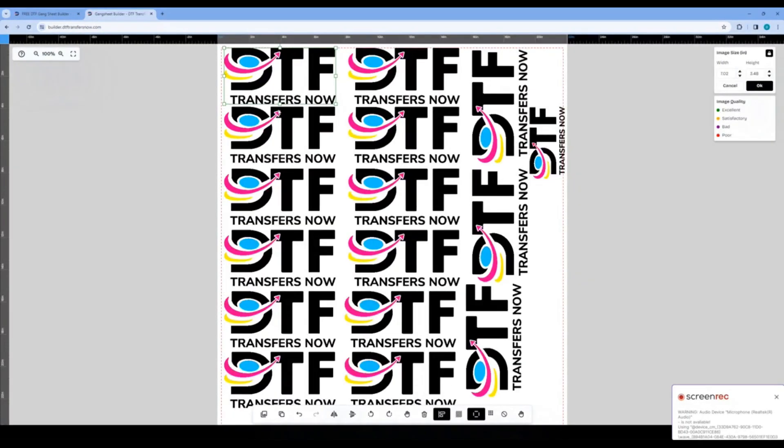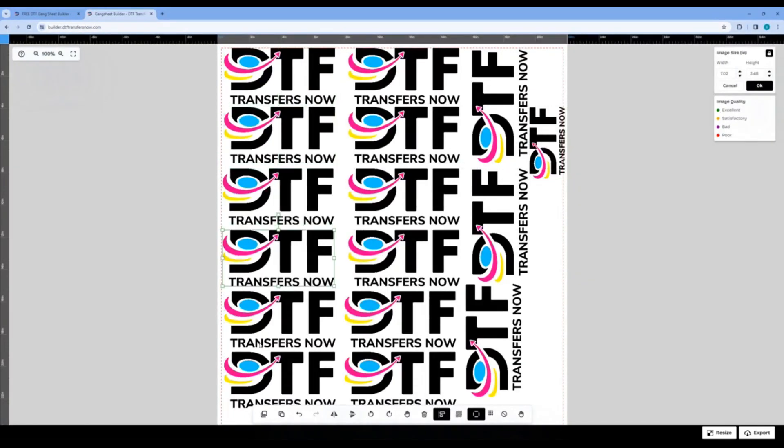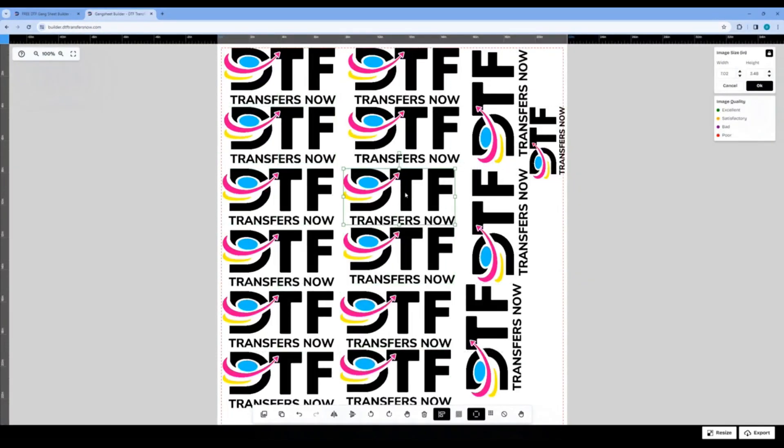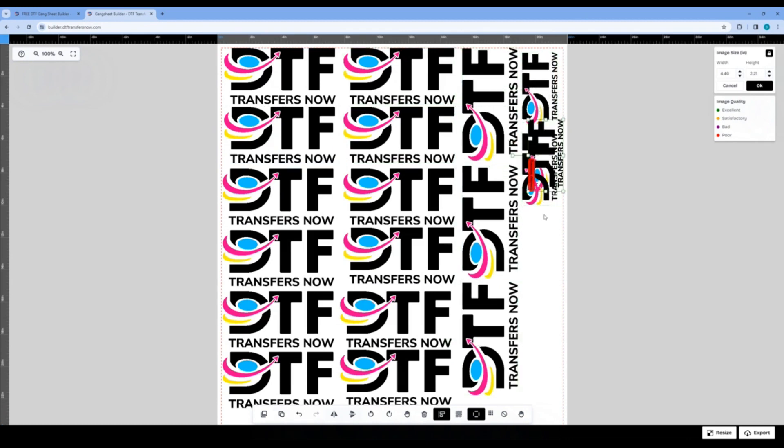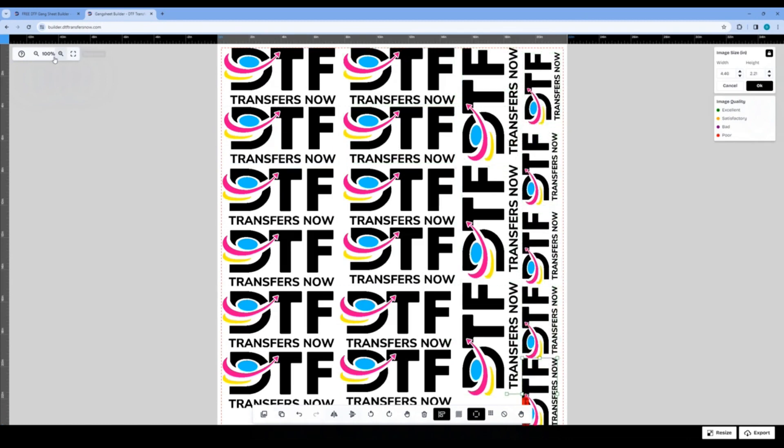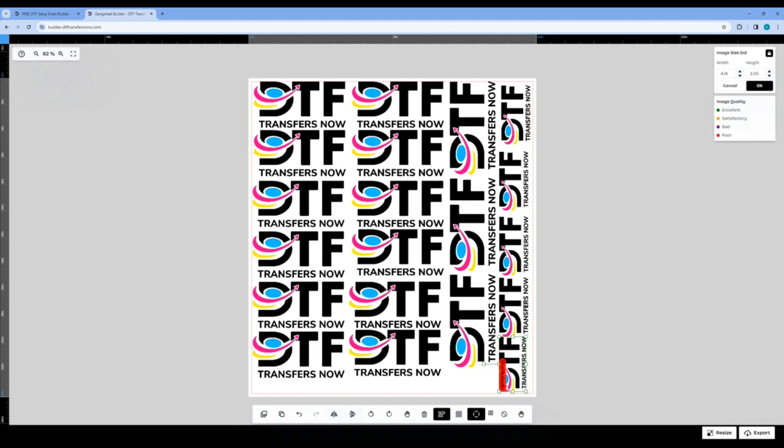Use the edit tabs on the bottom menu we just went over to best benefit you for your creating needs. After your gang sheet is filled and perfect, let's export it.